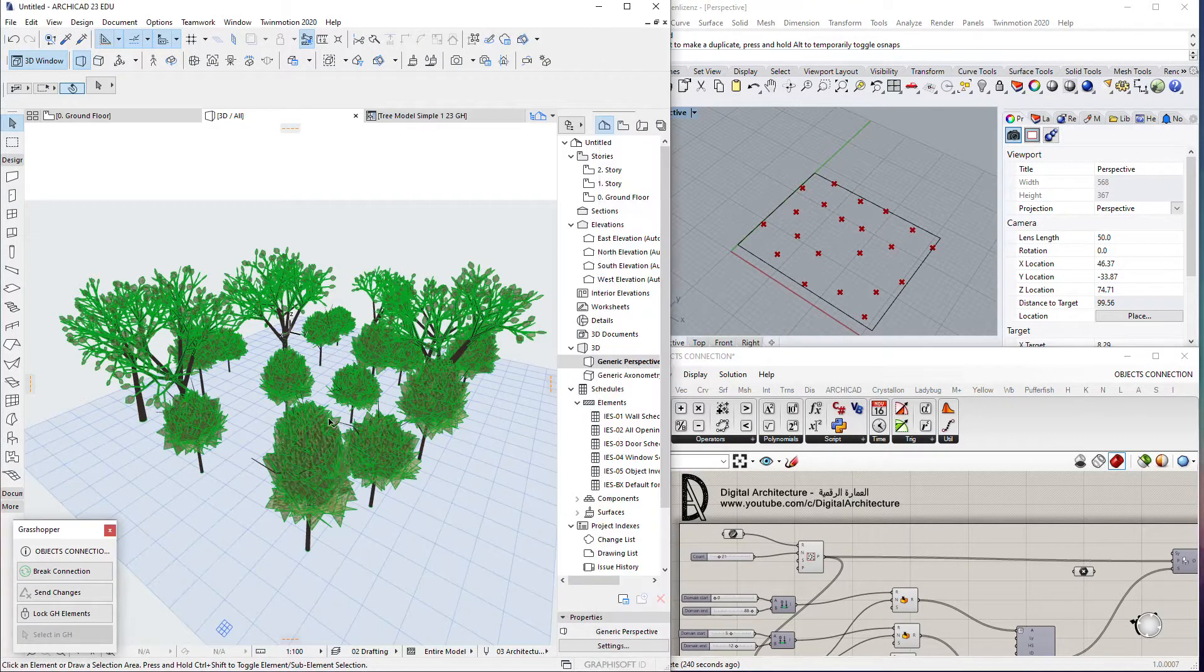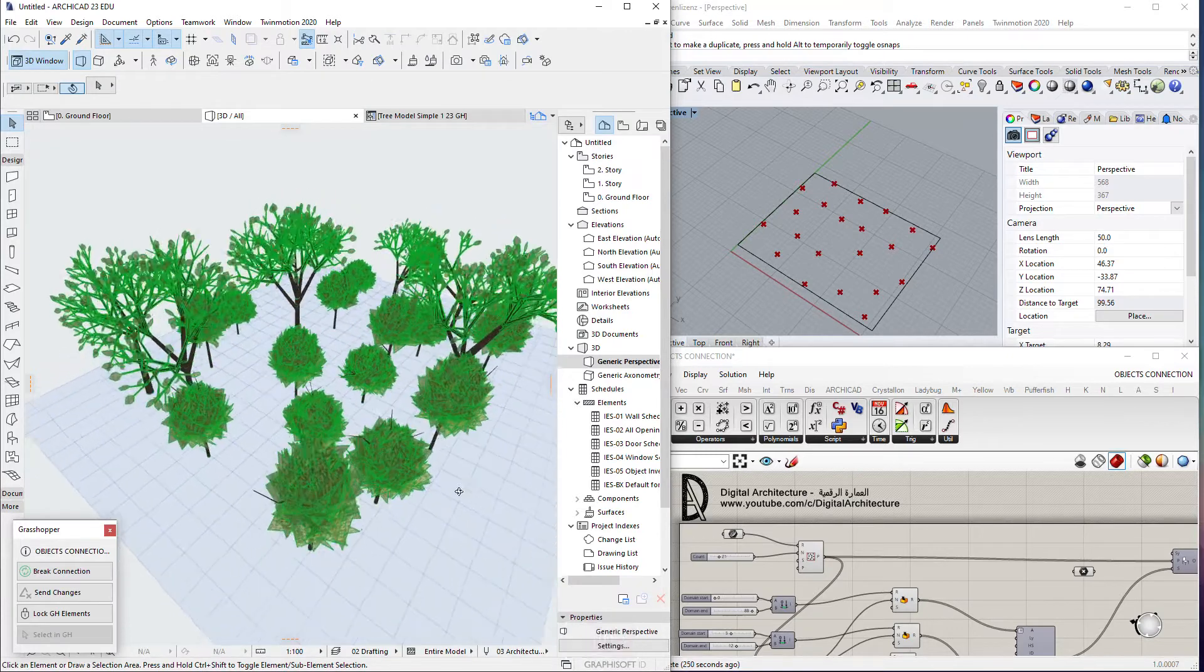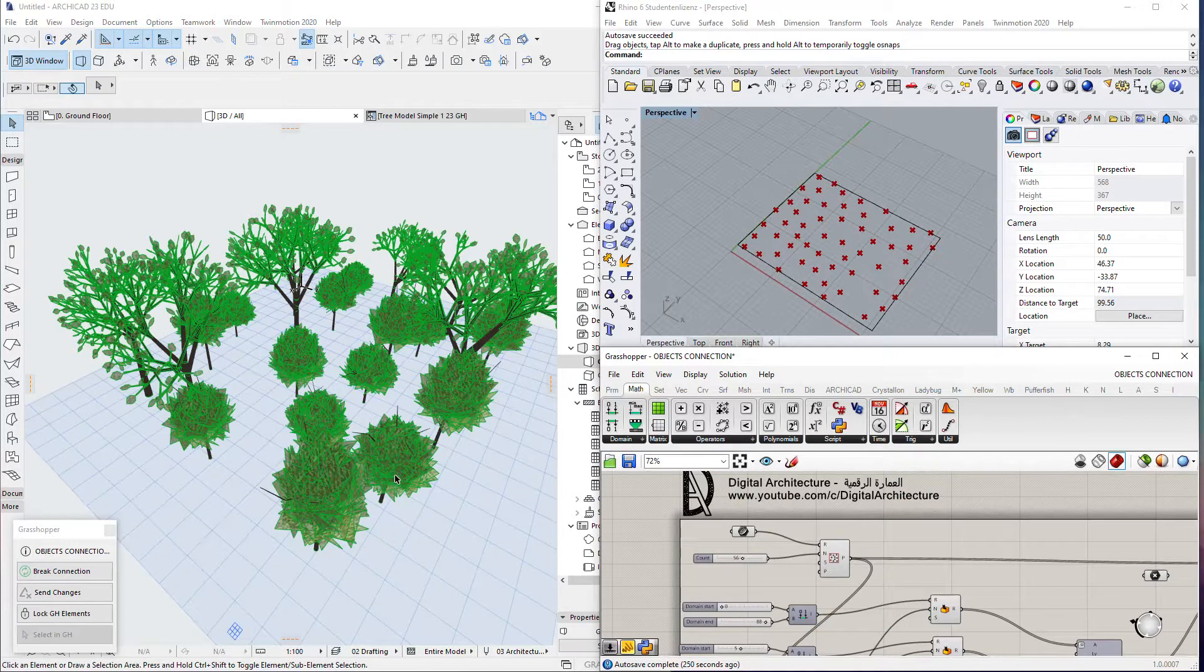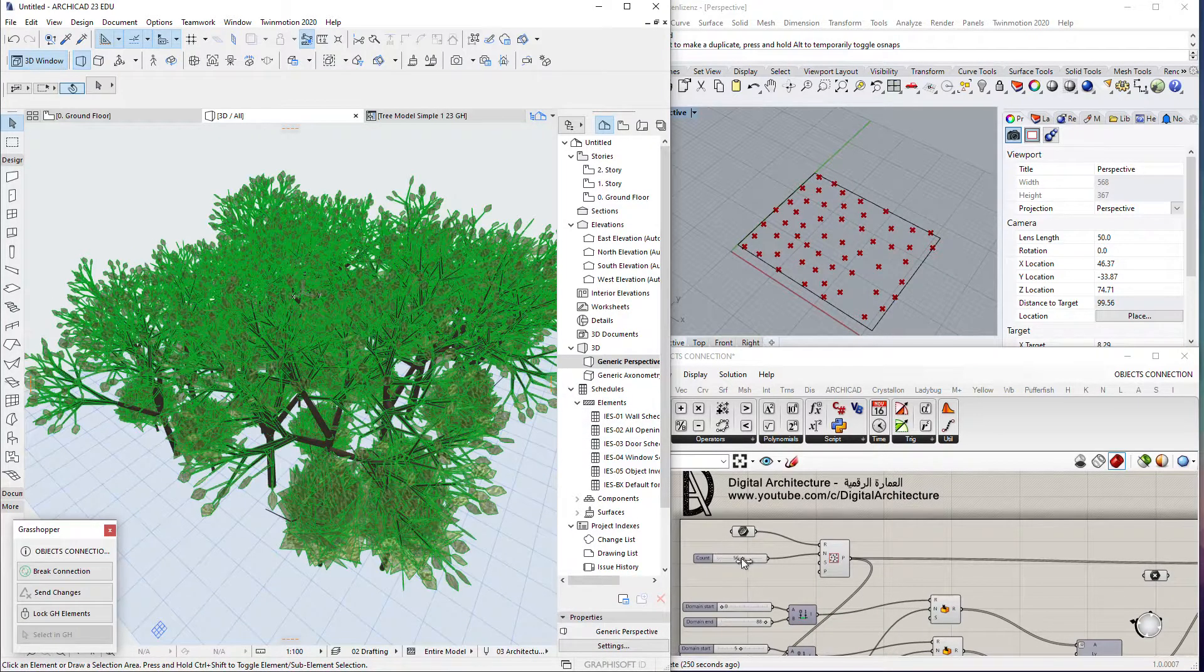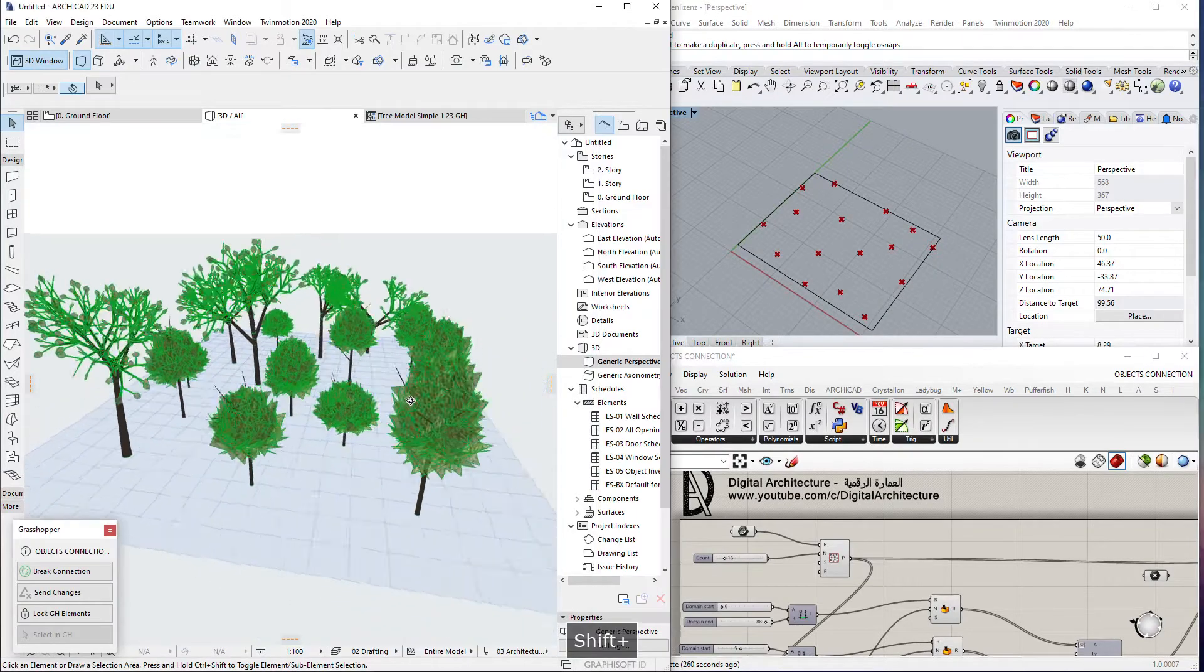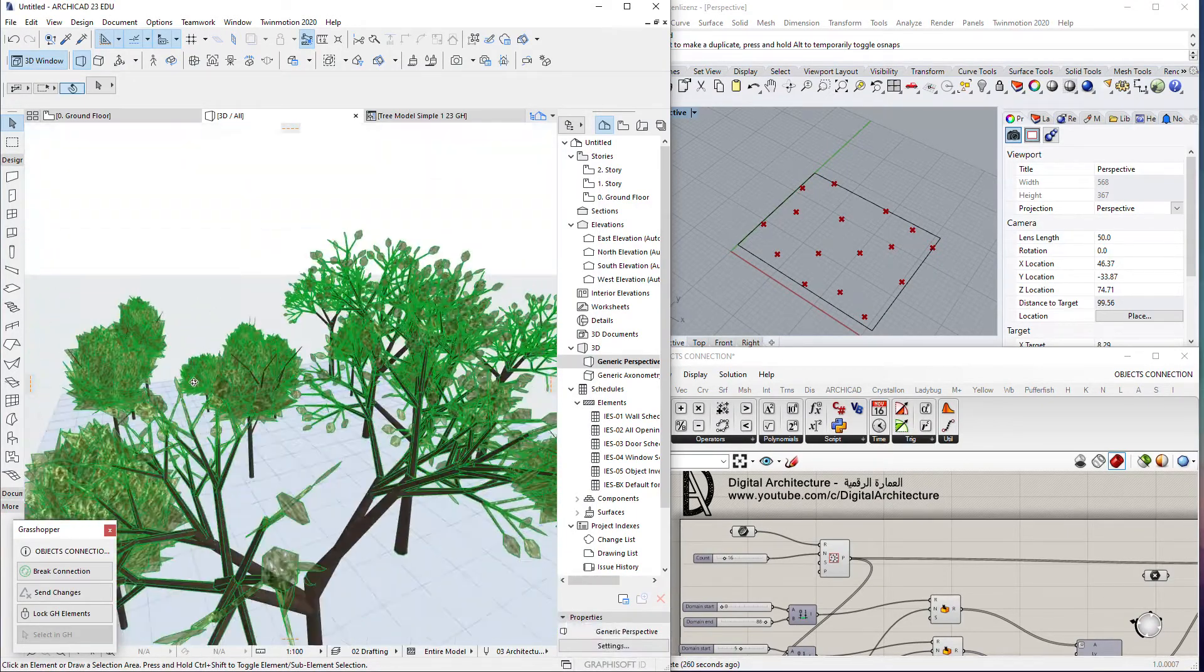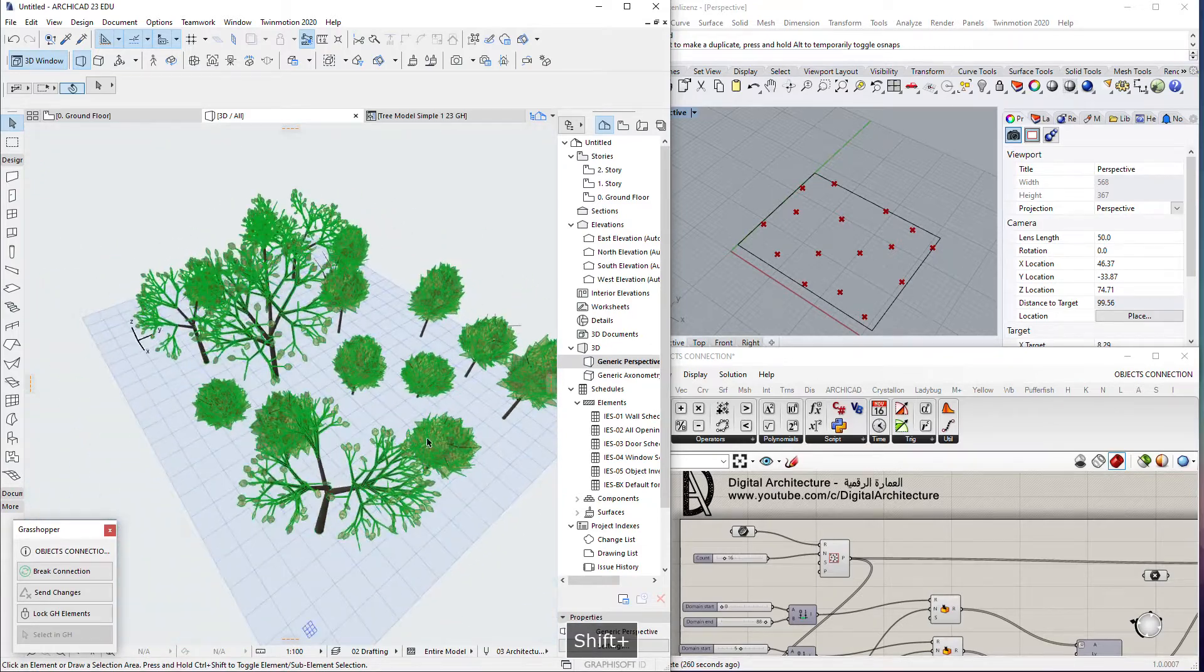Today we will take a look at how we can control objects in ArchiCAD using Grasshopper. I will take an example of how we can make some random trees based on points so that each tree is random in size and even in shape.